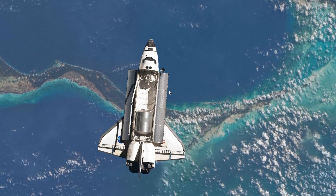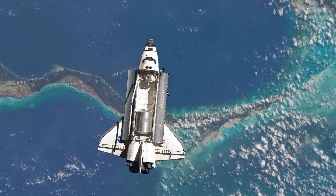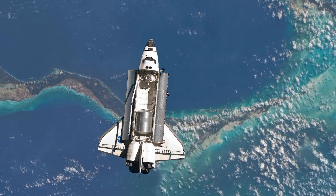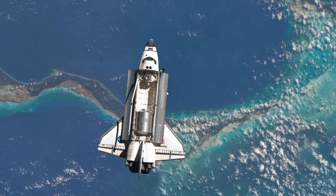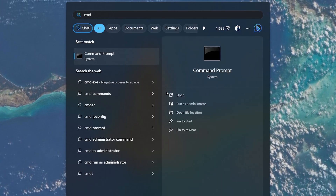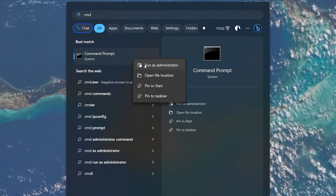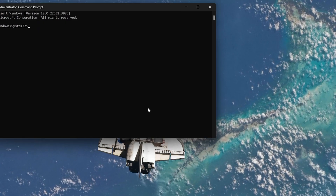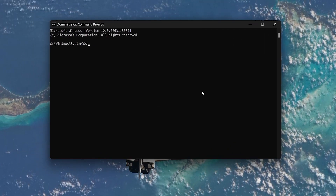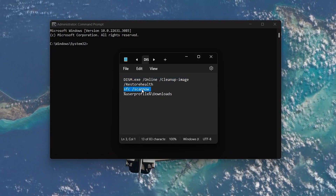Next, we'll use the System File Checker tool. This tool scans and repairs corrupted system files. Search for CMD in your Start menu again, right-click on Command Prompt and choose Run as Administrator. In the Command Prompt window, use the command: sfc /scannow.